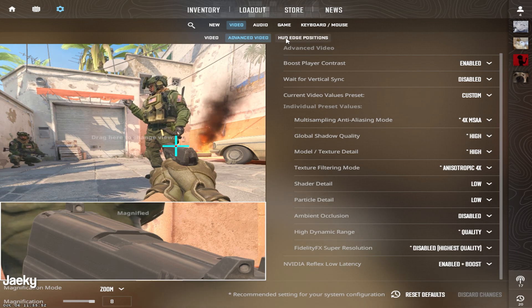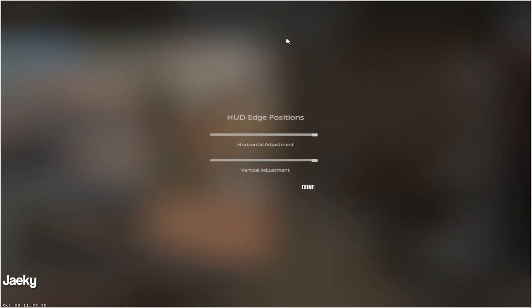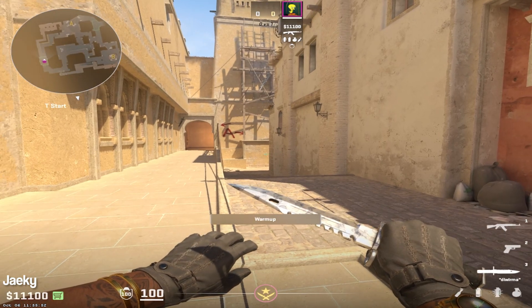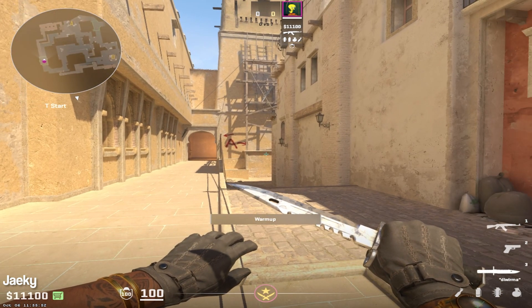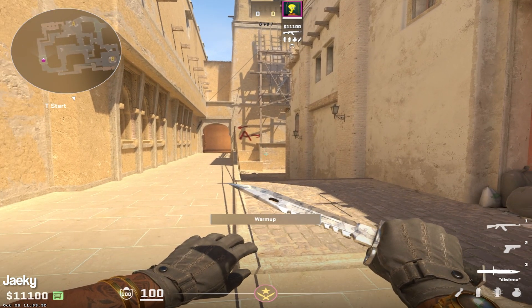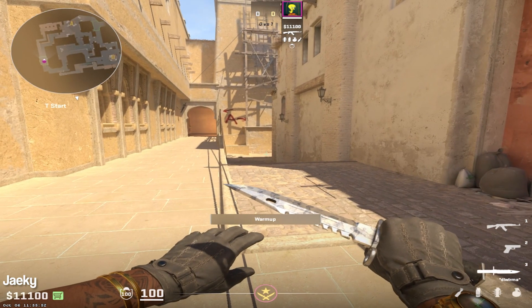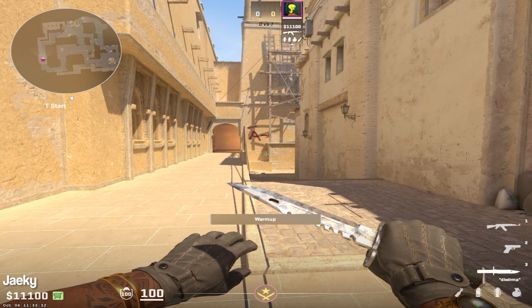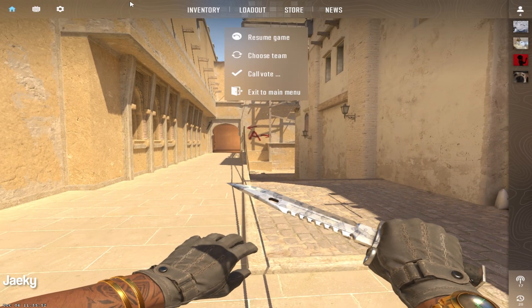Moving on to the HUD edge positions. This is completely personal preference. This pretty much changes where your health and stuff is going to be positioned on your screen, like your UI. So right now this is default with it at the very edge.